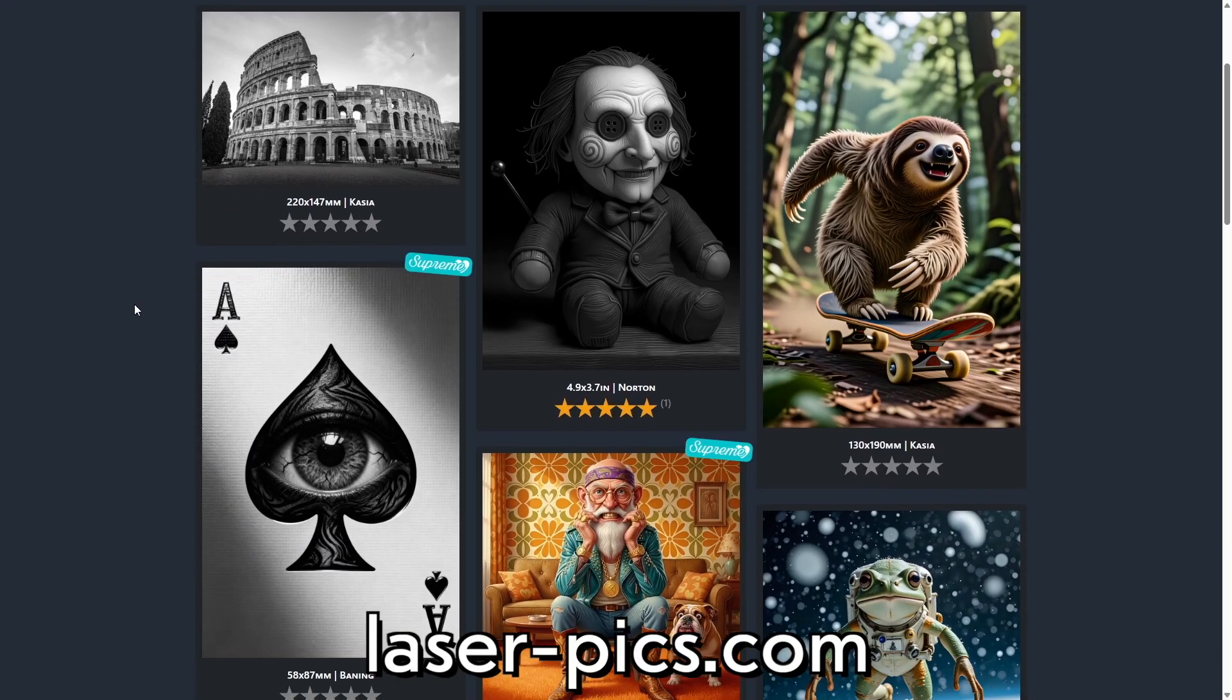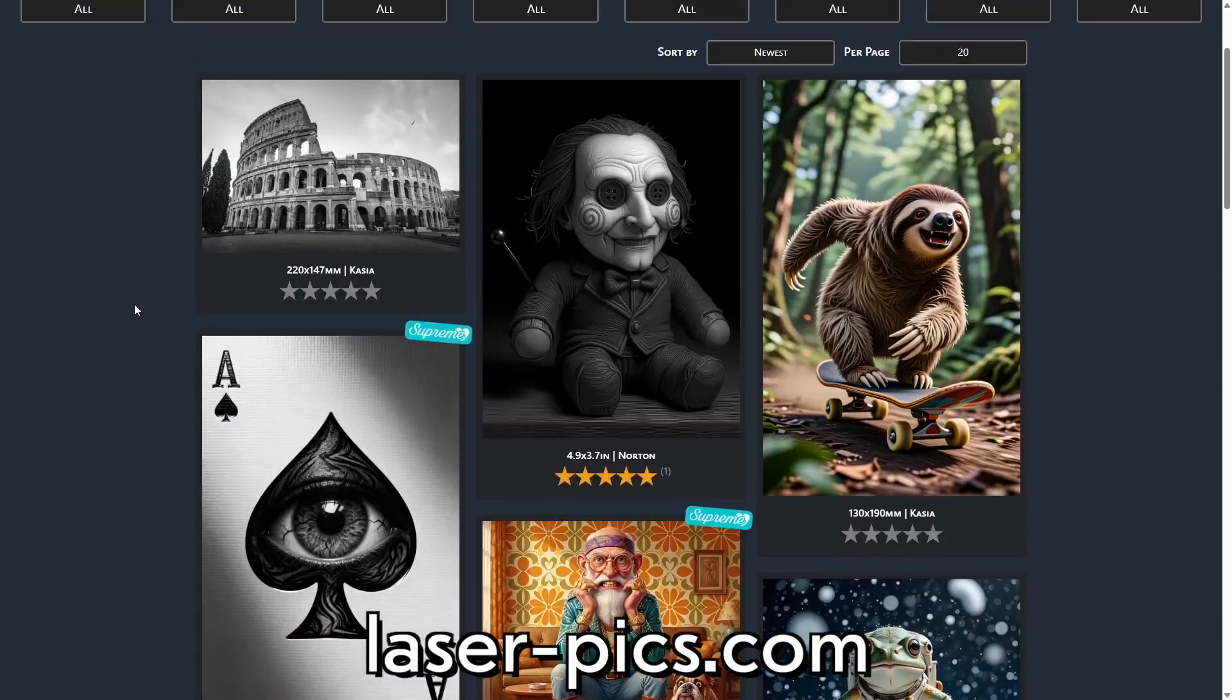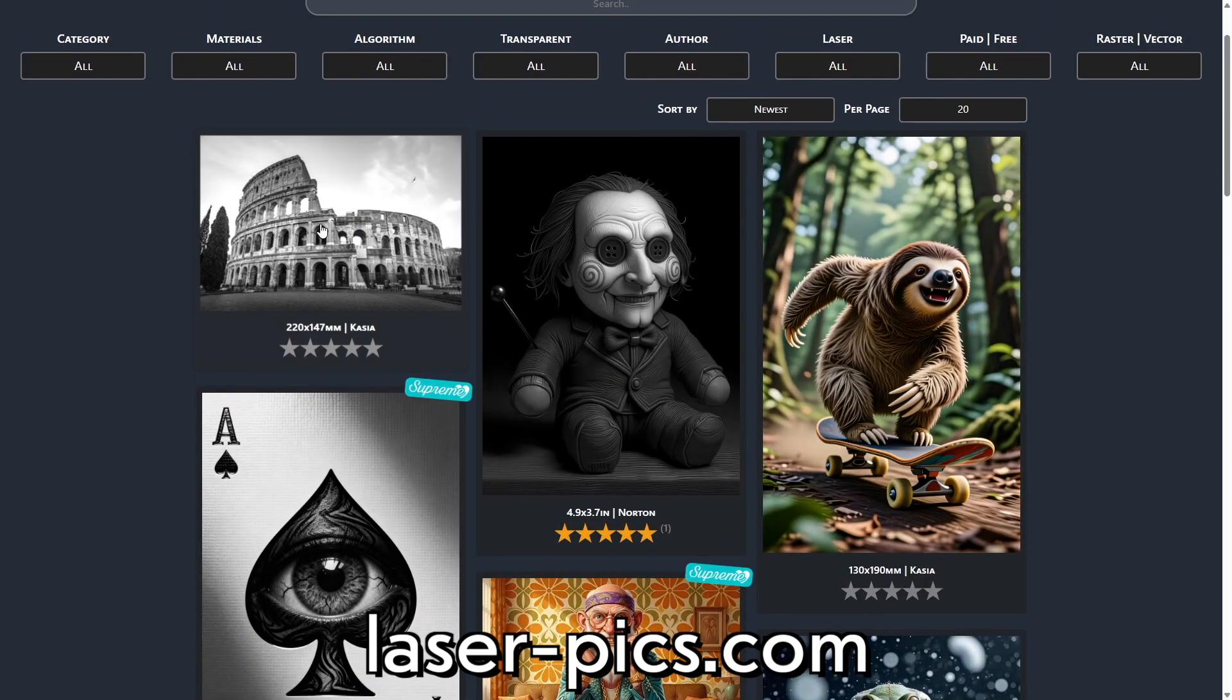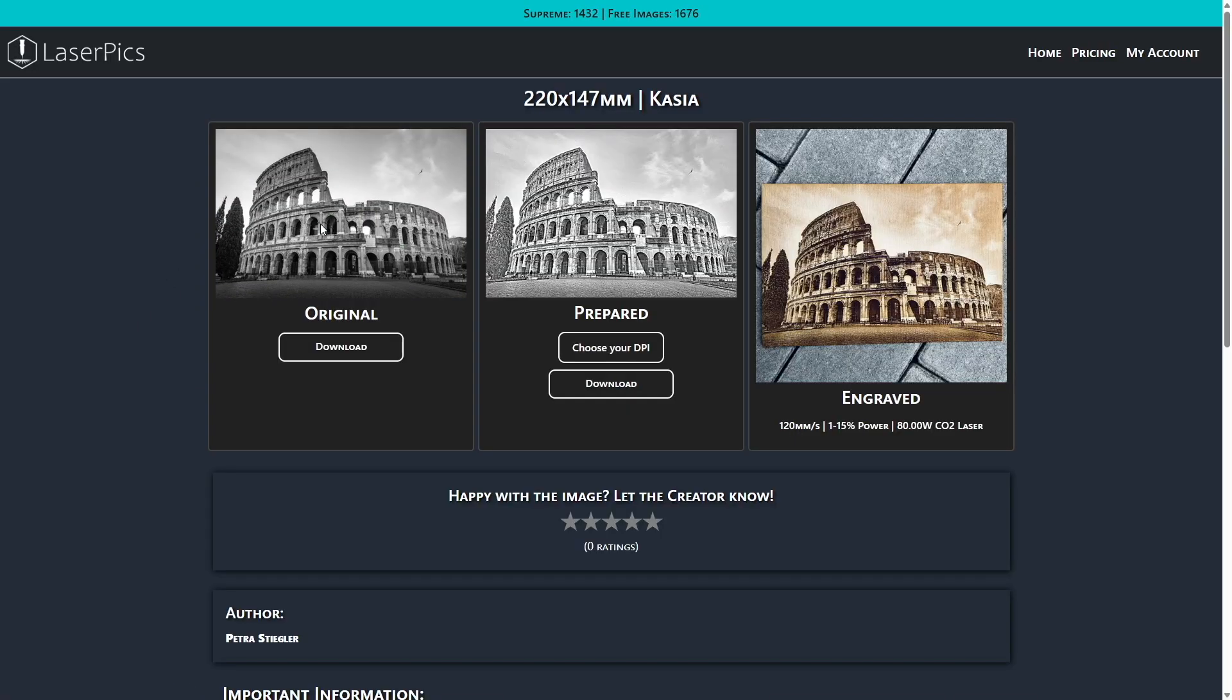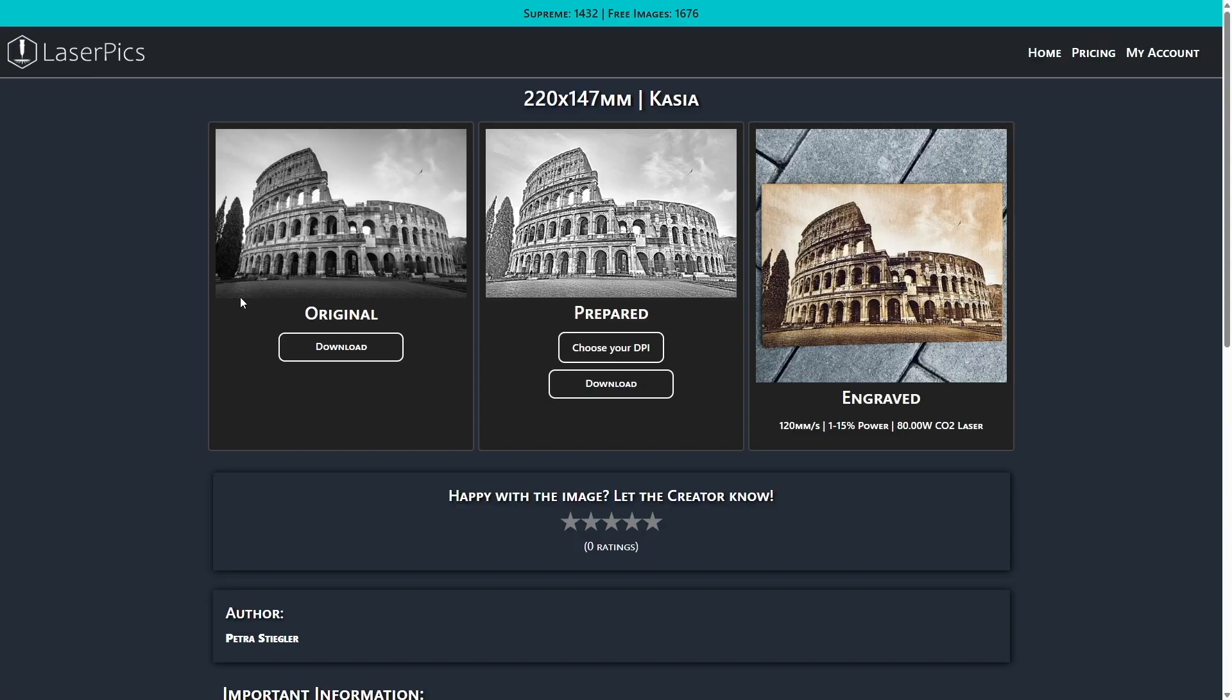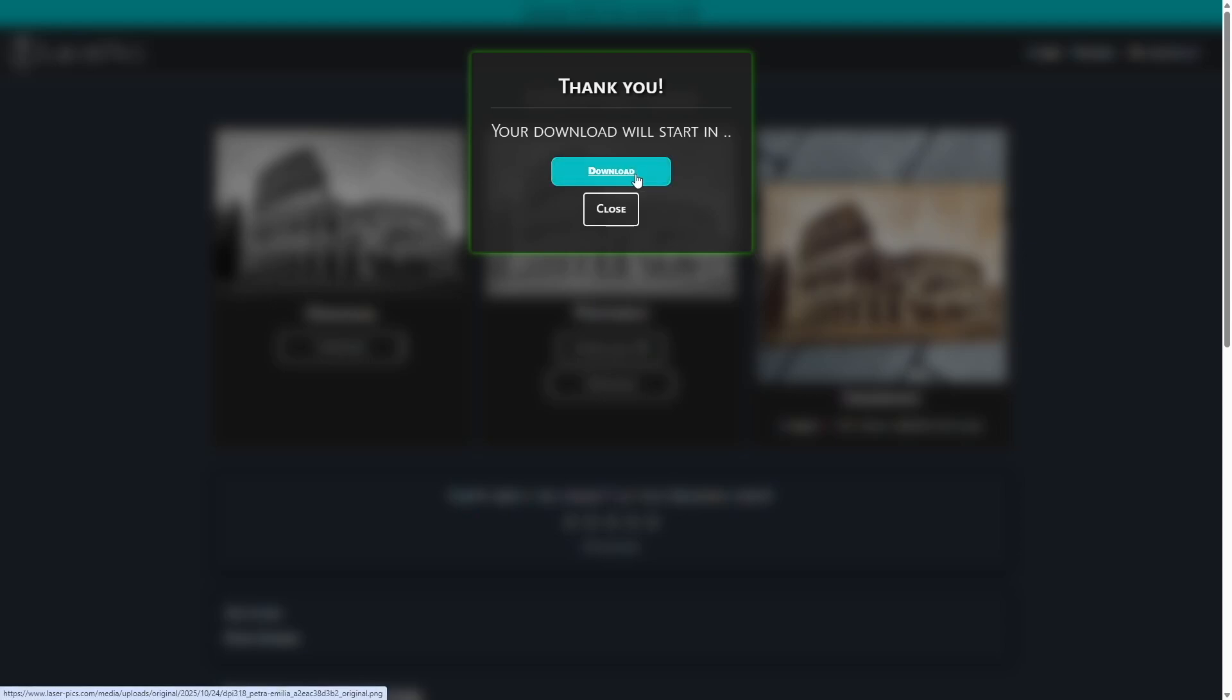Navigate to laser-pix.com. There are hundreds of free awesome images. I also link the image in the video description. Click on the image and download either the original or the already prepared file. In my case I'll use the original since I want to prepare it with you.